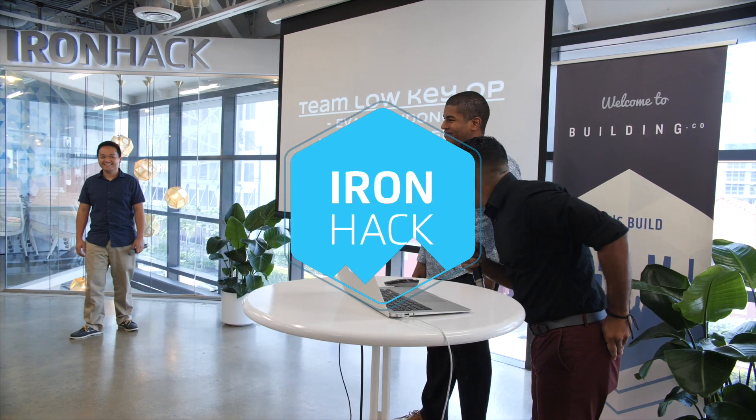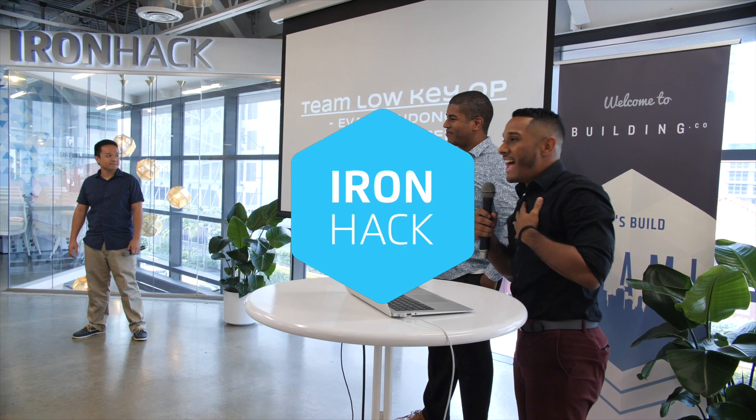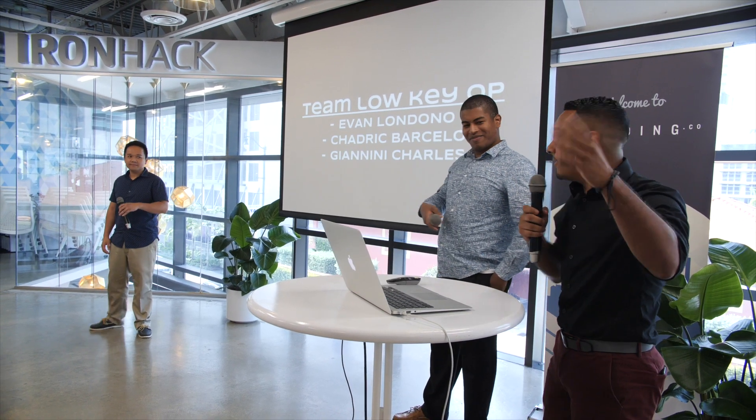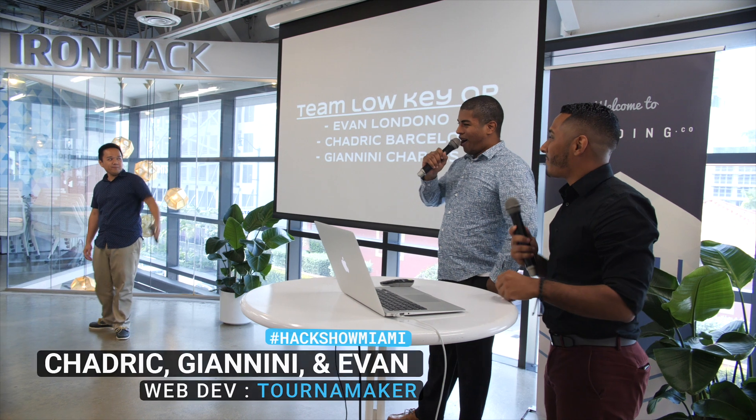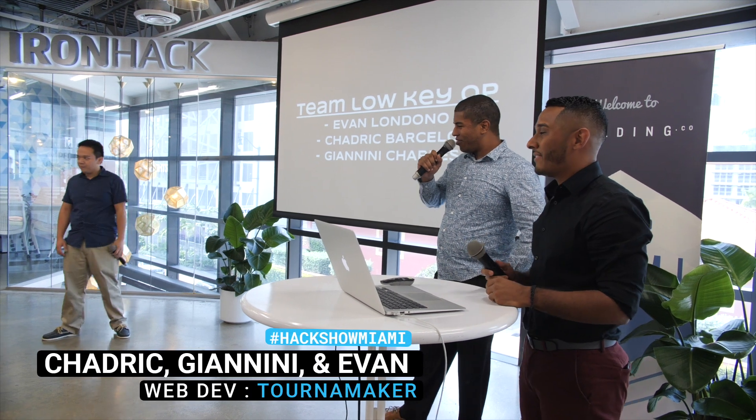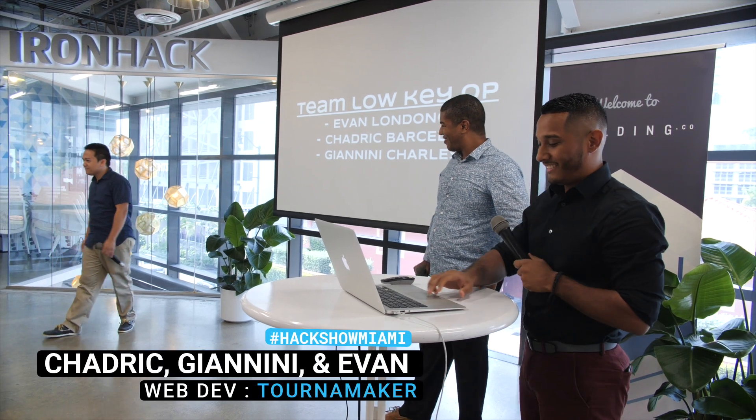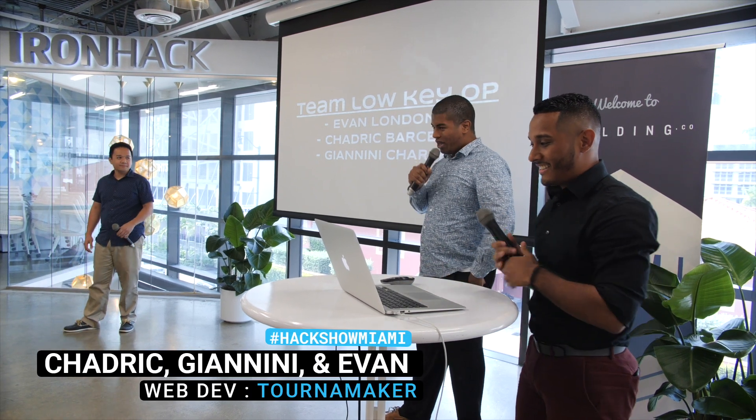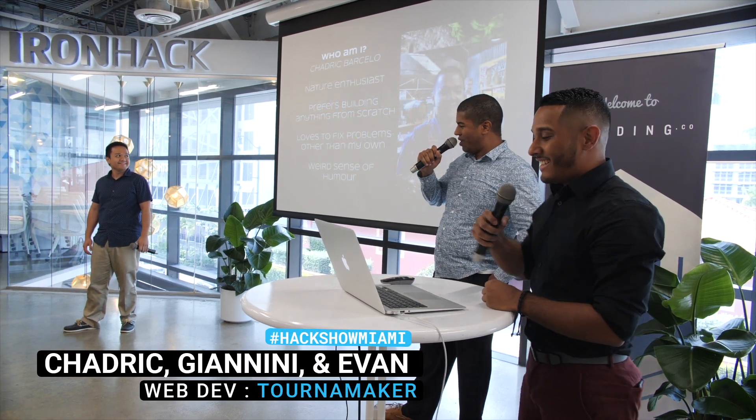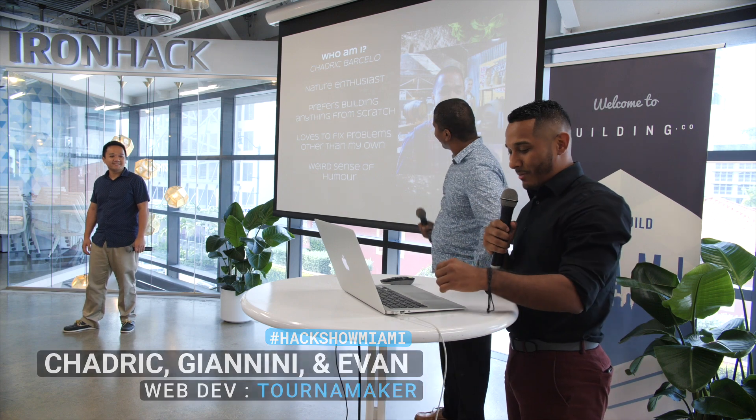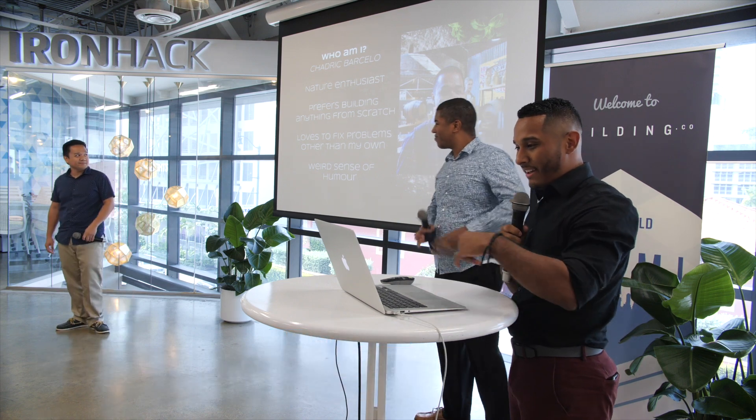How's everyone doing? My name is Evan, if you don't know. I'm Chad. I'm Janini Charles. We are Team Loki OP.